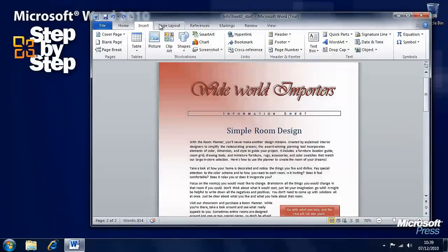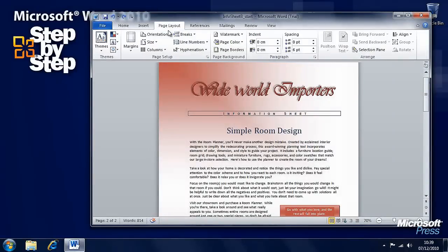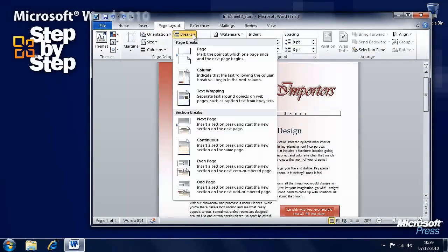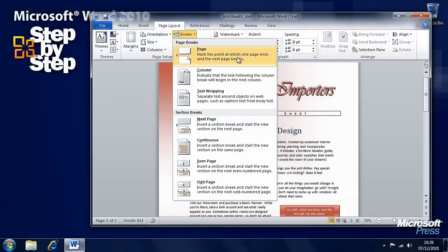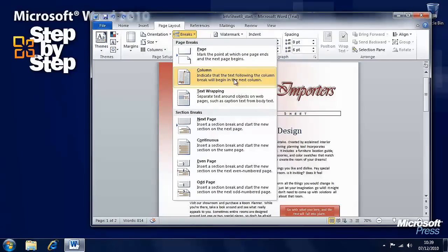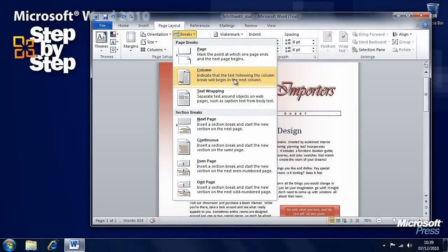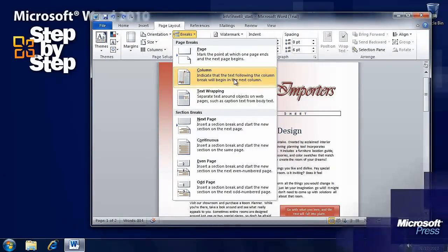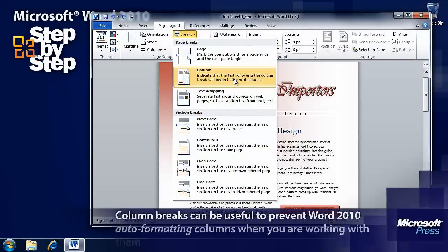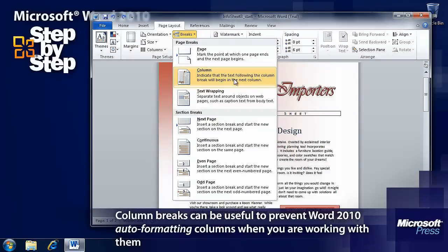I also want to have a look at the Page Layout tab on the ribbon and the Breaks button here. We've got page breaks here and a column break as well. If you want to end one column before the bottom of the page, you can add a column break.